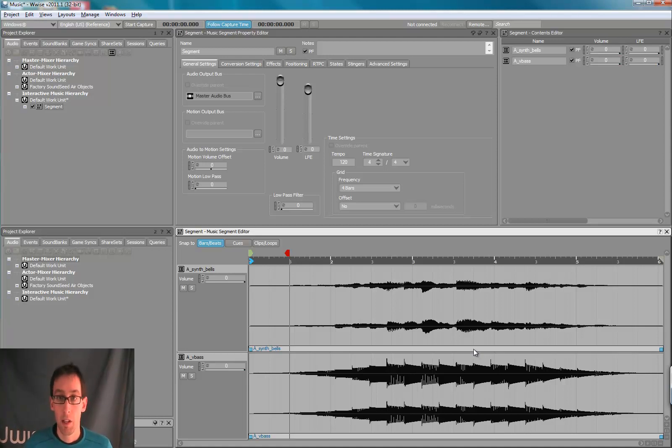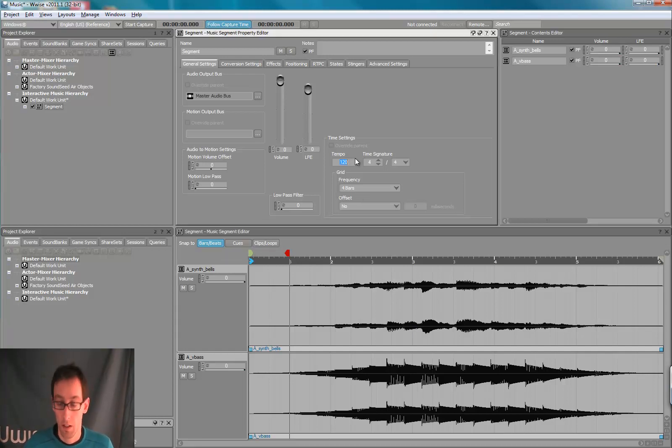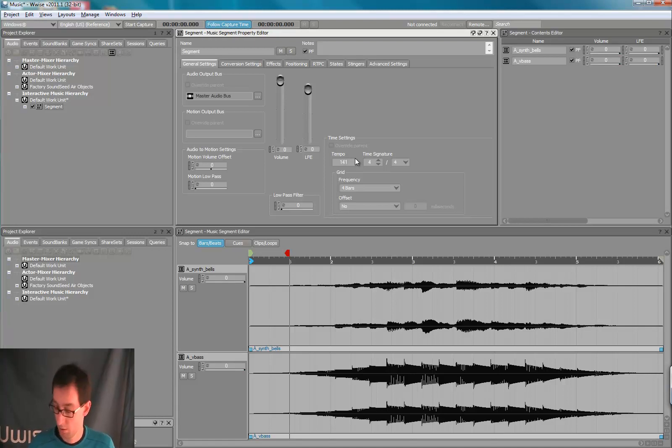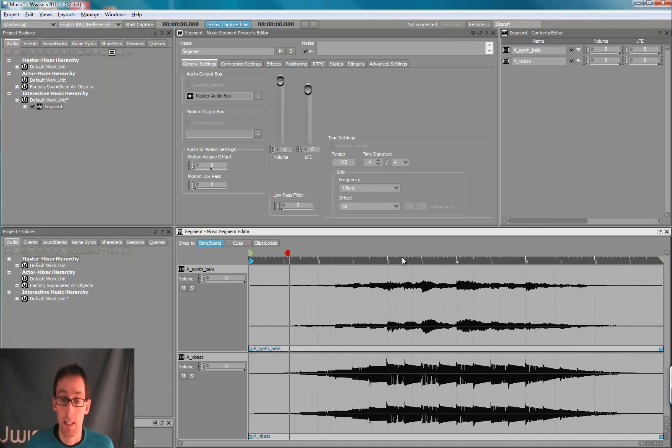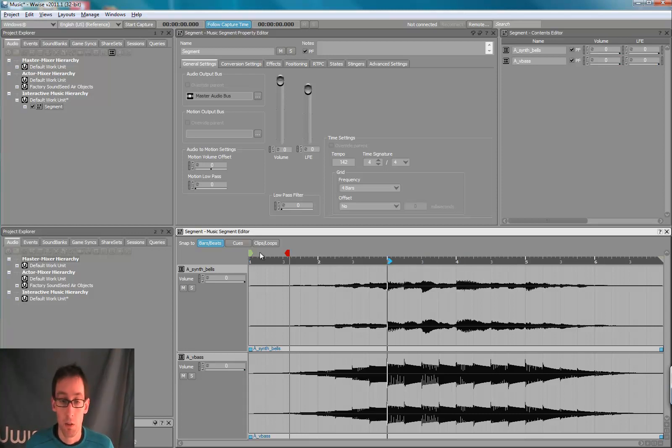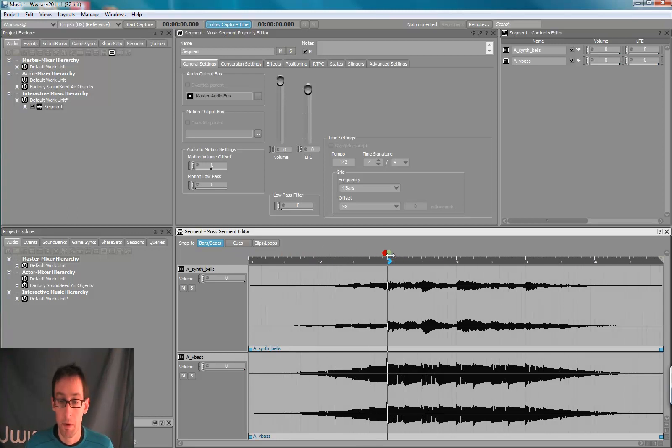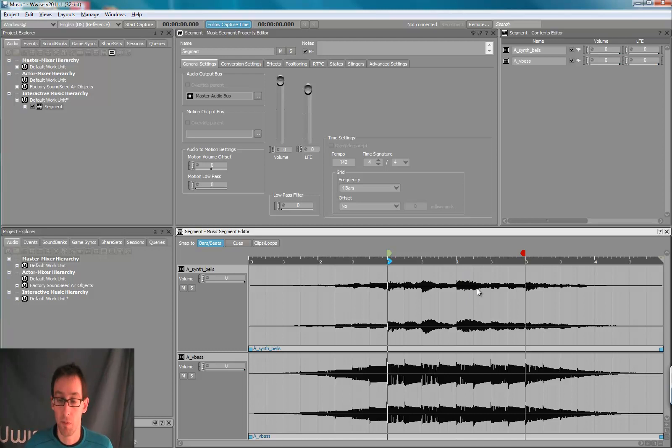Next thing we're going to do is adjust the entry and exit cue. For this segment, the tempo is 142. And right now, the ruler is set in bar and beat. That's what we want. So we're going to adjust the beginning cue, the entry cue, and the exit cue for our segment.